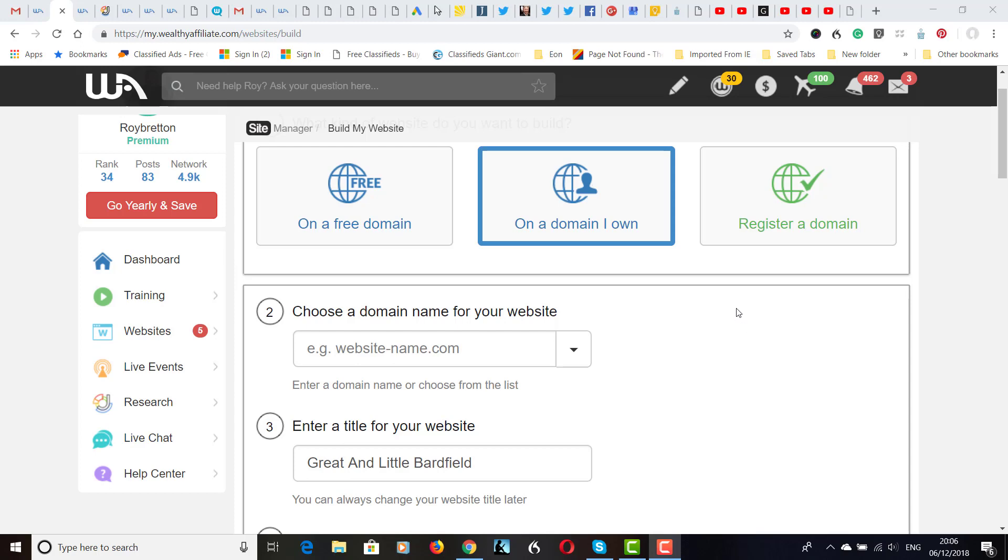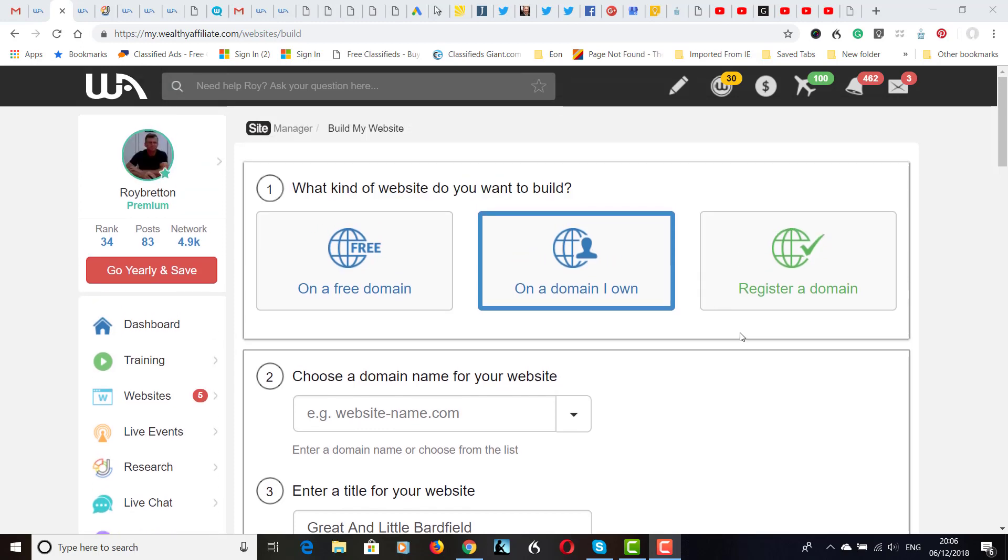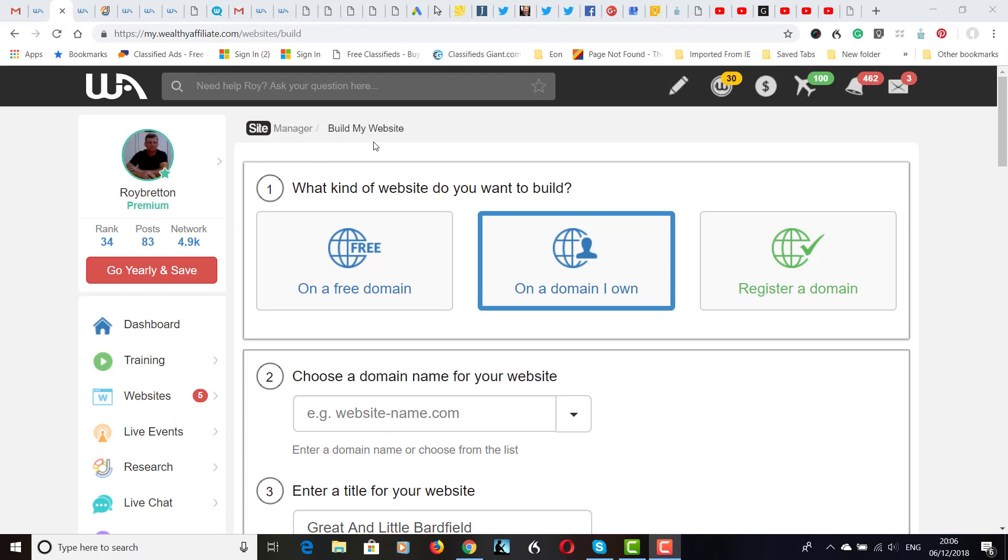So I'm just going to show you how quick and easy it is to put up a WordPress site. I'm on the Wealthy Affiliate platform. This is an internet marketing platform which teaches you how to make money. You can see my profile here. I'm in site manager and build my website. So I've clicked on here on a domain I own.